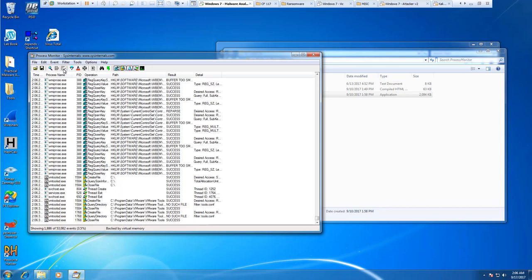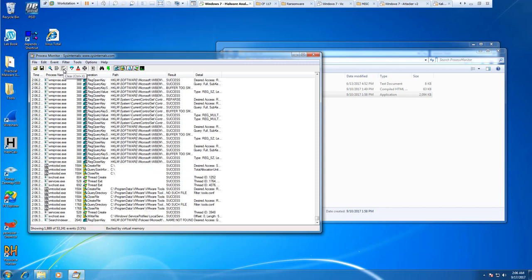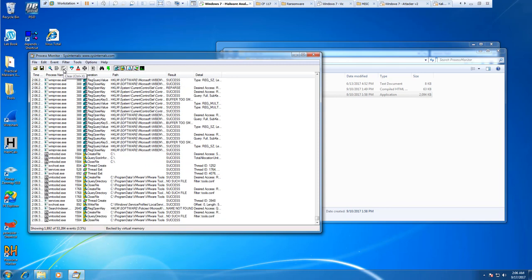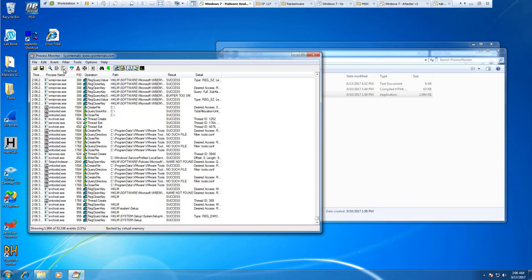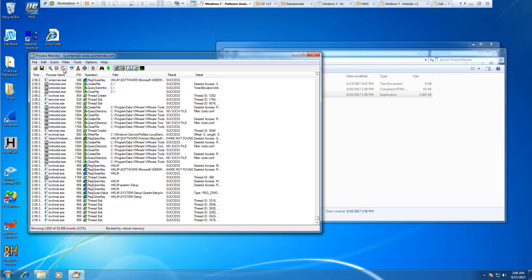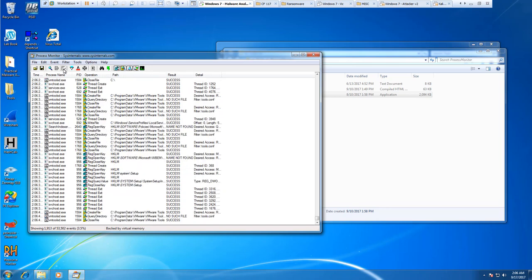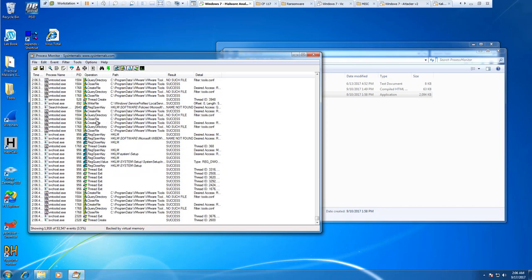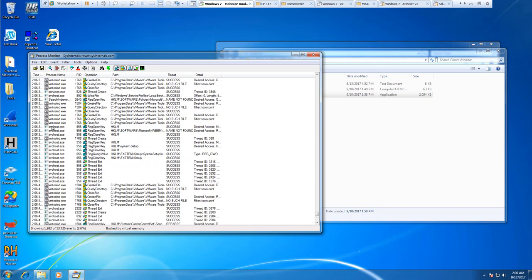We can actually have an auto scroll, and it will start showing all of the processes. Since it's auto scrolling, it will scroll down. I'm going to turn that off.